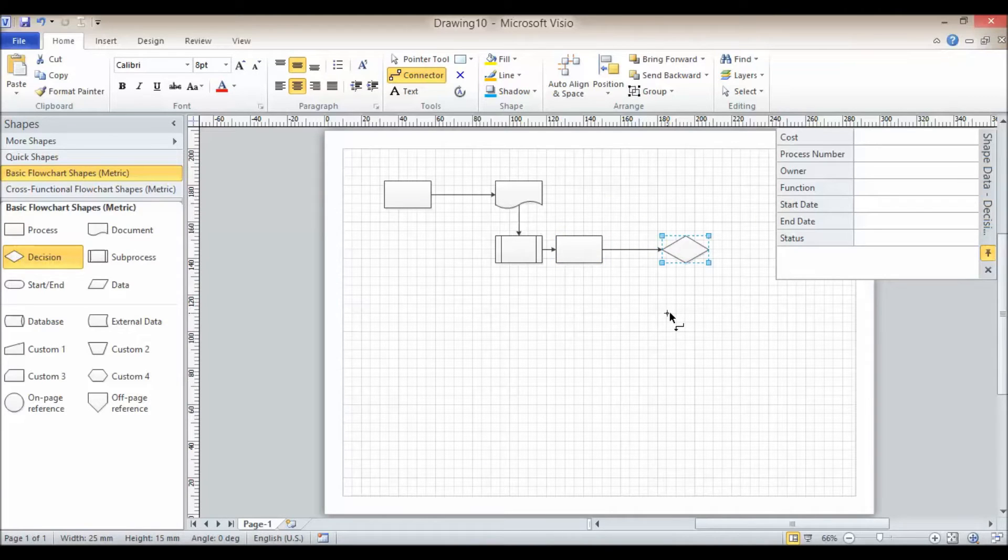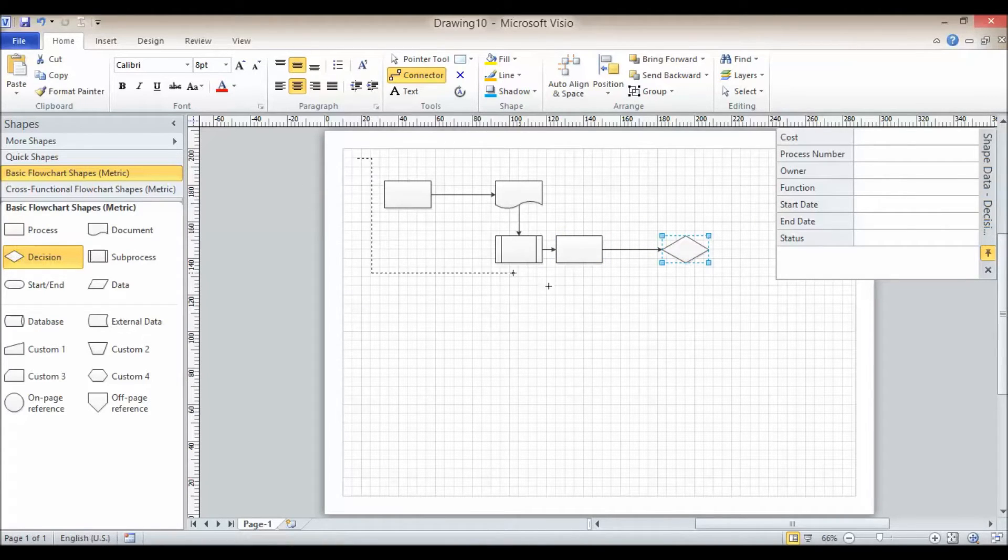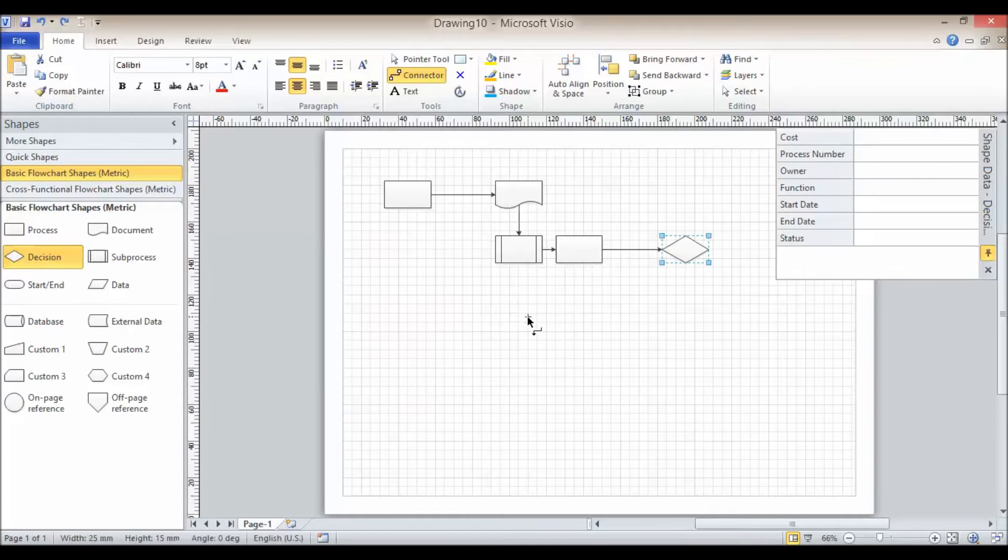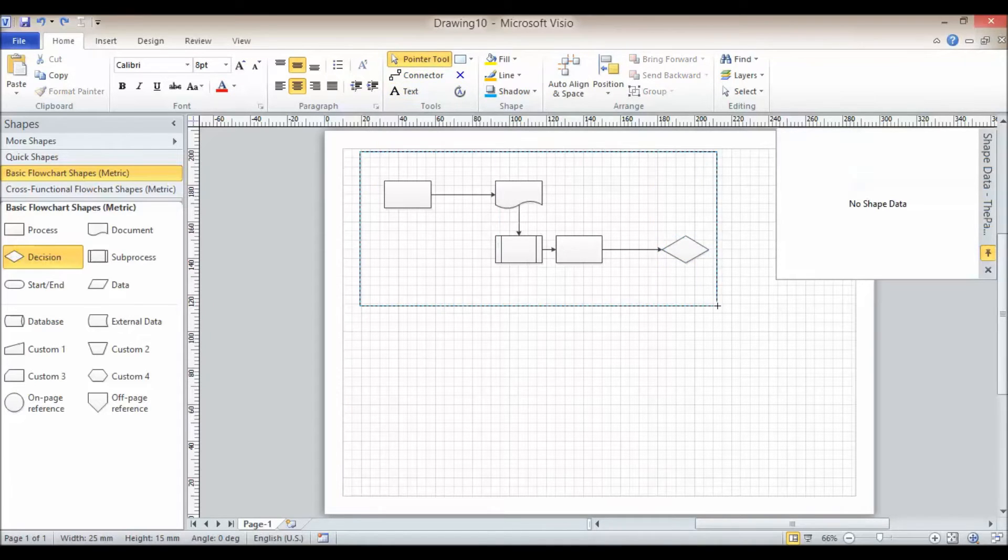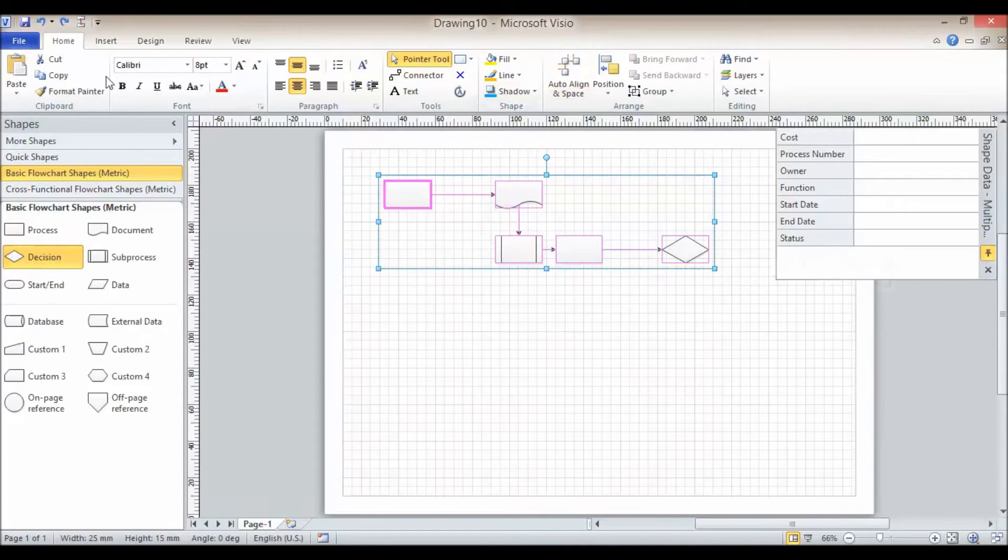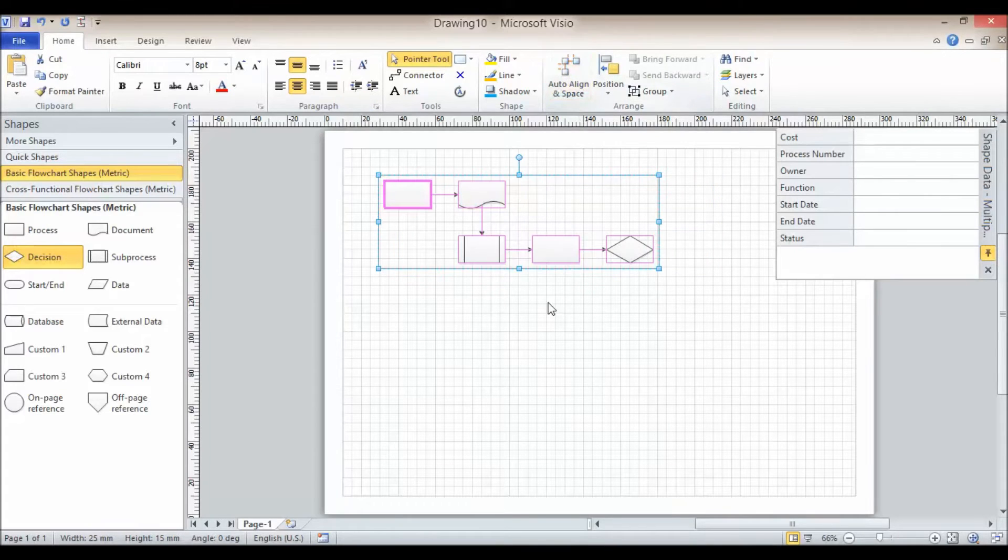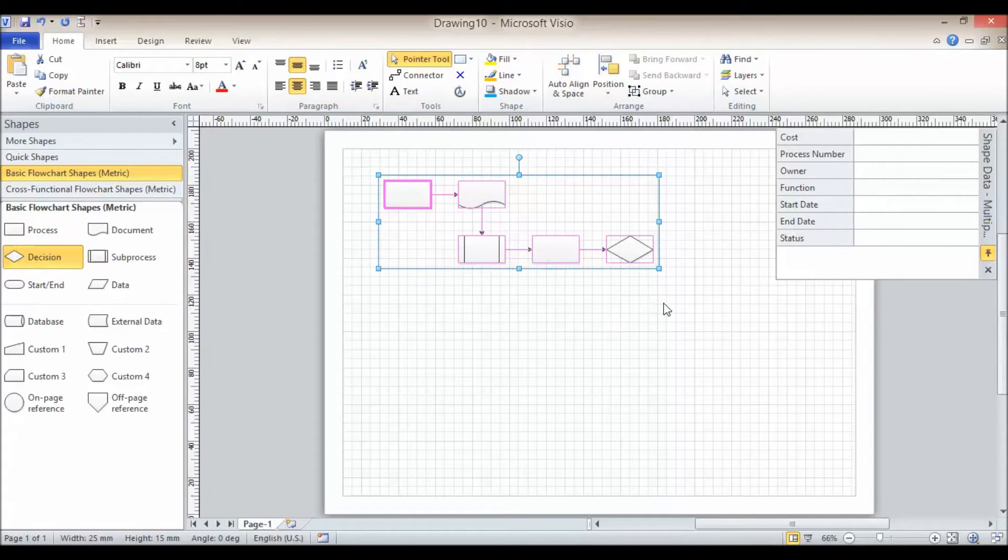I can use various different methods to solve that. If I selected this and I went up on my home tab, I went to auto align and space. Then it'll take it back to the original setting.